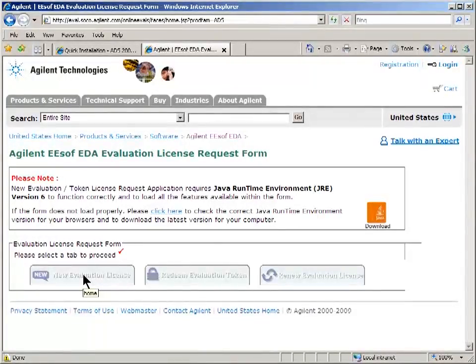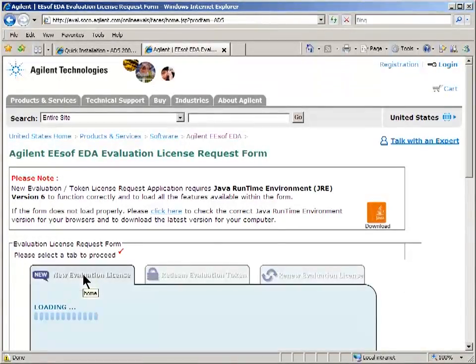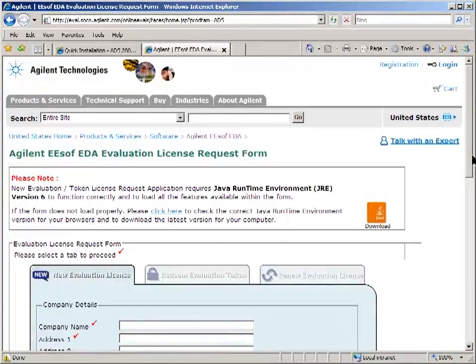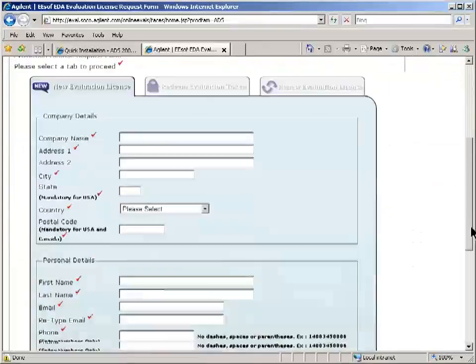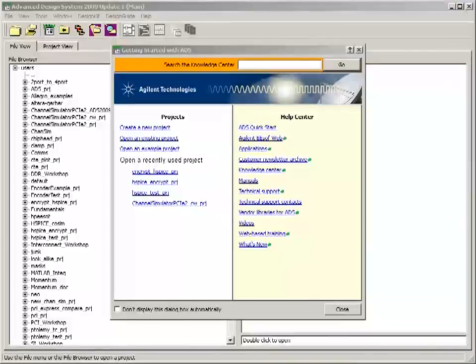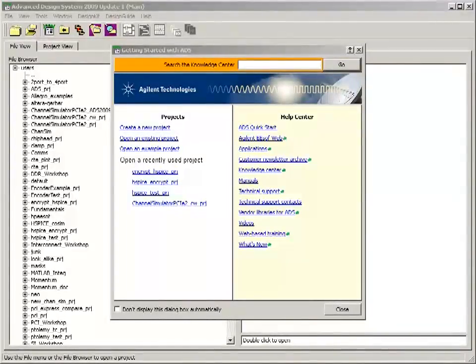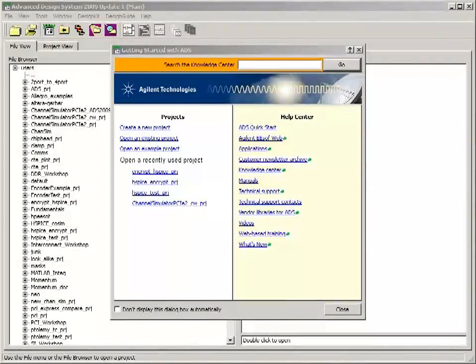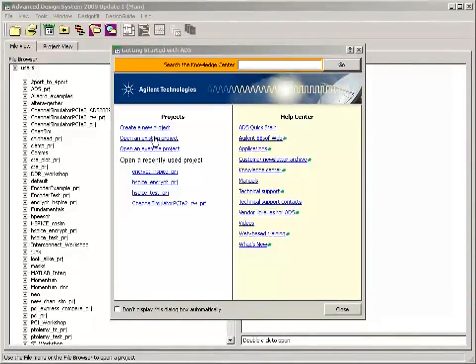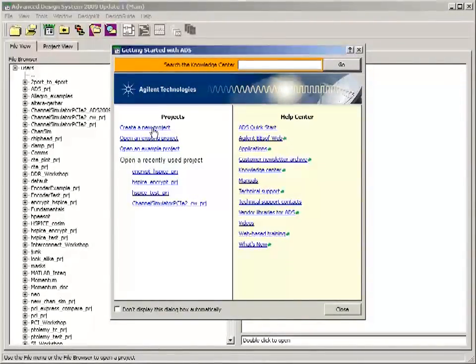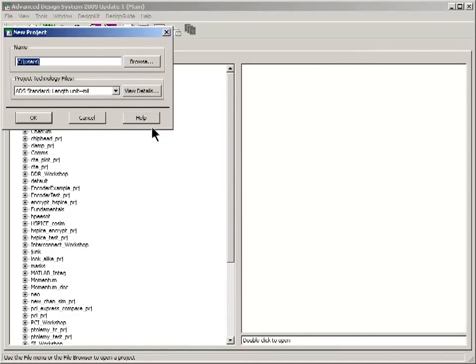Then you fill out this form to get the evaluation license. The ADS installer walks you through the installation procedure. And you have to put the license in the license folder. And then you can fire up ADS and create a new project.